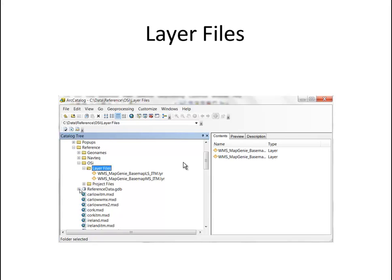And finally, we'll have a look at the secrets of layer files. Layer files allow you to create pointers to data, including web services, and store those pointers for easy reuse in later ArcGIS desktop sessions.